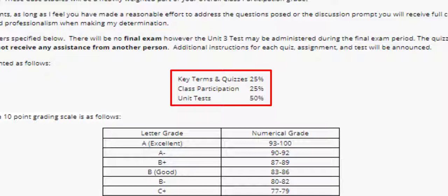Class participation, which is the second 25% of your grade, will consist of review questions, case questions, and discussion threads. Class participation is an important part of your learning experience and this portion of your grade is weighted accordingly. Review questions and case questions are pass/fail and may be completed as many times as you like before the due date.